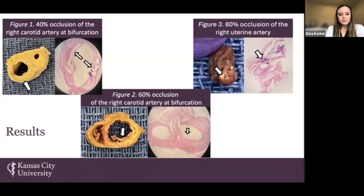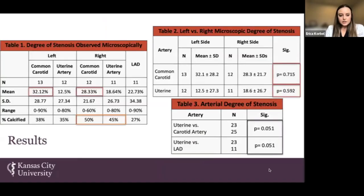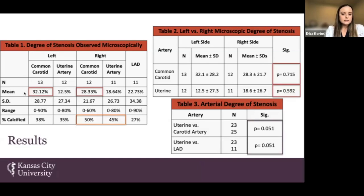Once we evaluated both gross and microscopic elements of all vessels, we took the numeric data as shown here. Table 1 shows the degree of stenosis observed microscopically. The greatest degree of stenosis was in the carotid arteries, with the greatest means in both left and right. Plaque calcifications were also more frequently identified in the carotid arteries and uterine arteries, particularly on the right side, showing 50% and 45% respectively for the common carotid and uterine artery.